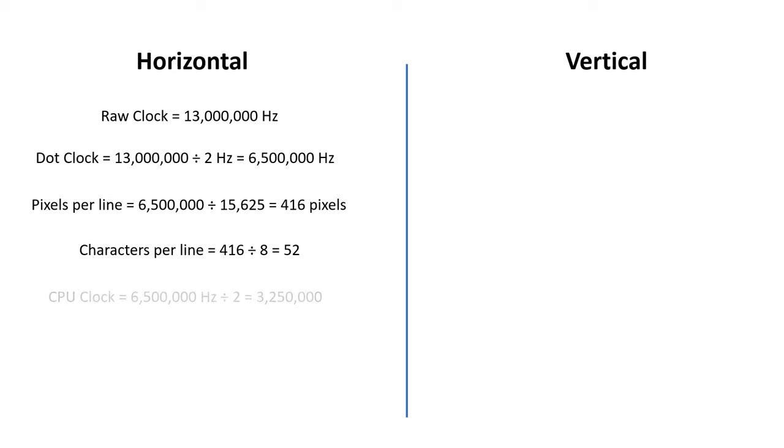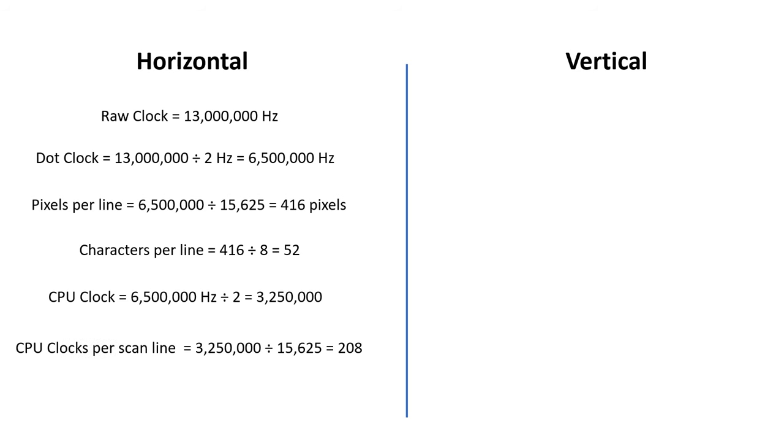Now, I need to clock the Z80 itself, so I'm going to divide our 6.5MHz signal by 2 to give us a CPU clock of 3.25MHz. If we divide this number by 15625, then we get 208 CPU clock cycles per scanline. This is actually a really important number, and we're going to spend a lot of our time working to this number.